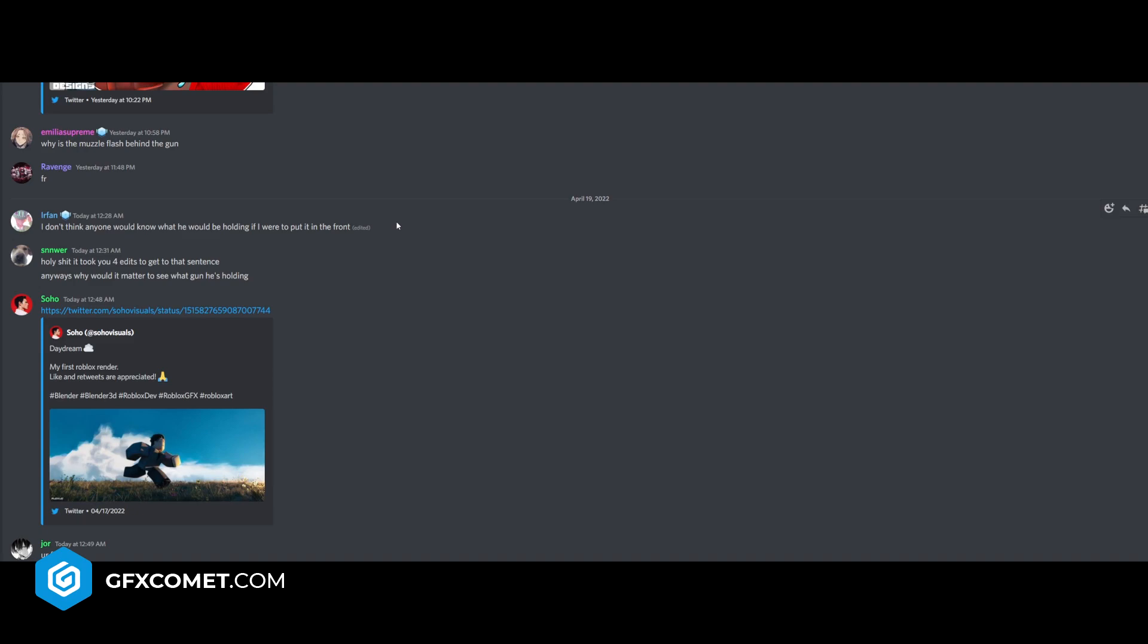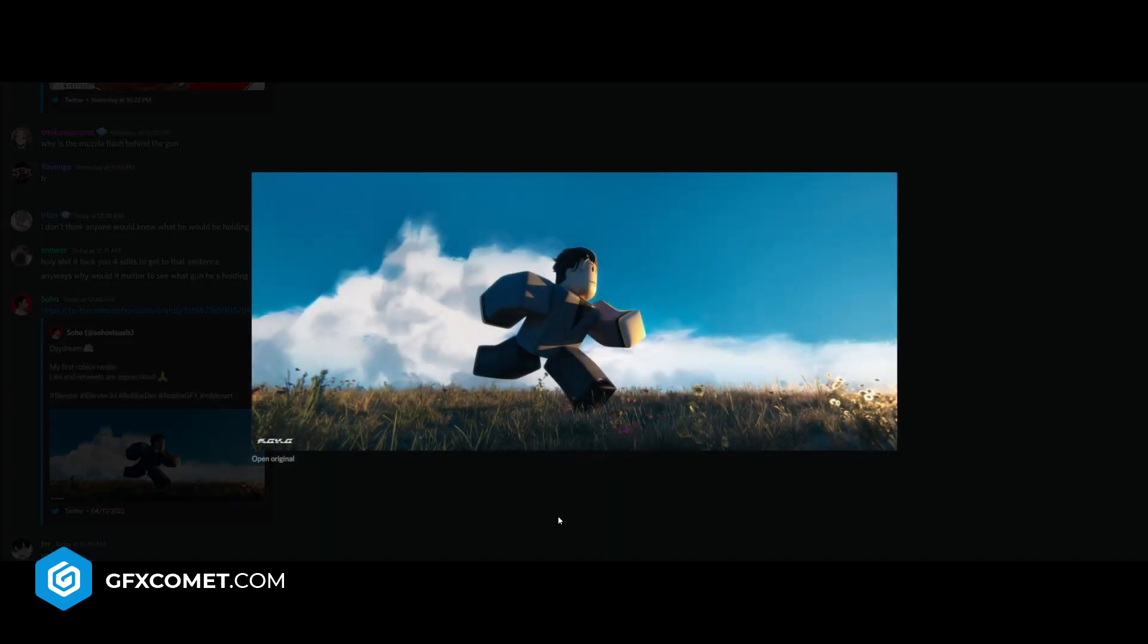First we have Soho - Daydream, my first Roblox render. Right off the bat, I love the flowers right here and the grass. I think that looks beautiful. The only thing I could say, the only critique I have, is that I think it lacks a bit of detail.